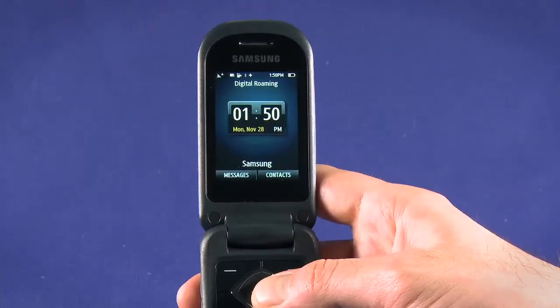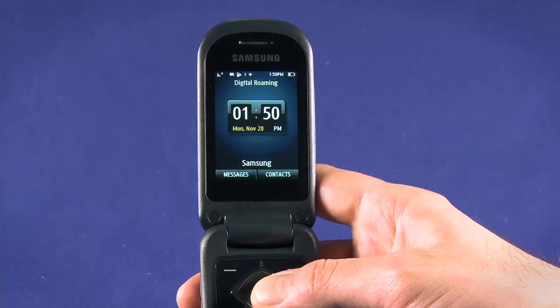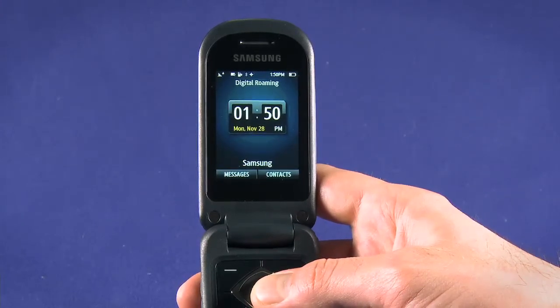We can also send MMS messages. MMS stands for Multimedia Message Service and it lets you send pictures and audio files. MMS are billed as text messages plus whatever data is required to send the media.